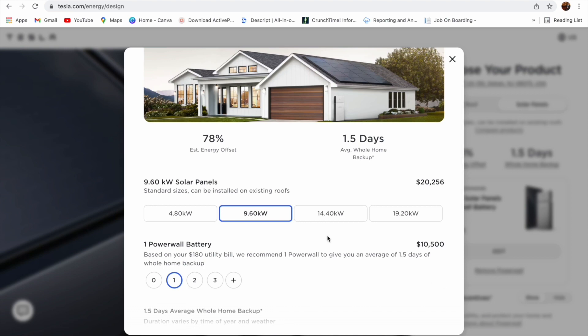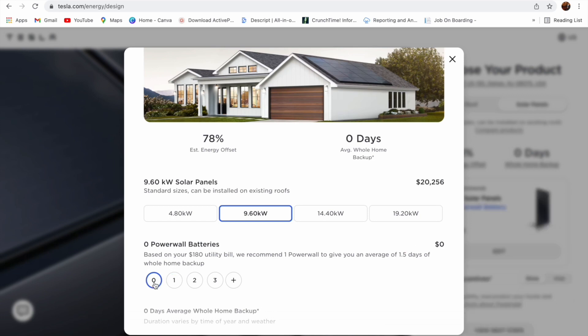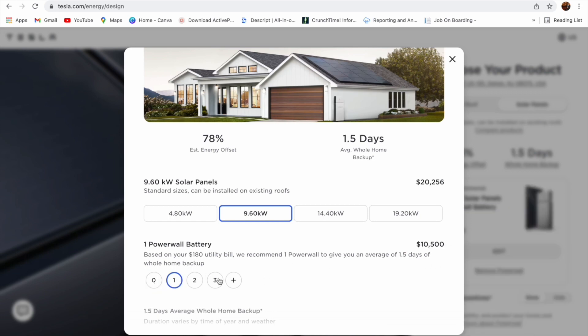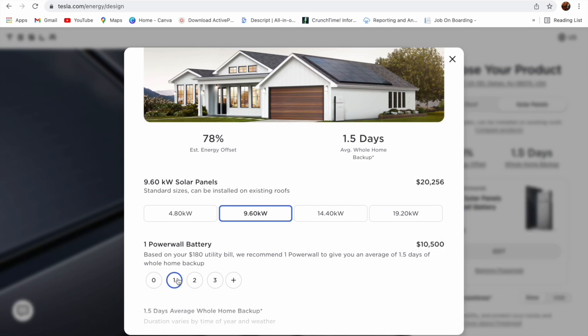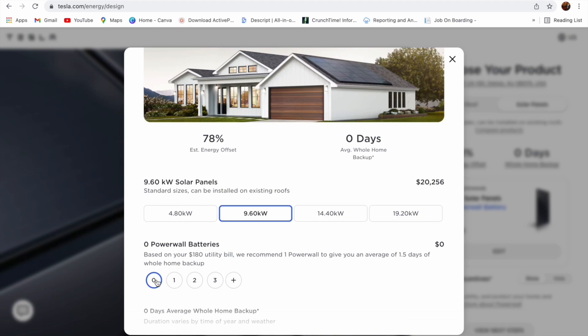Now this is our system. Once you click on your system, you can click zero battery. Once you put zero battery, you can see your price is zero dollars. If you take one battery, it costs $10,500. We don't need battery because we live in New Jersey. We hardly lose power. We don't need to spend $10,500. I decided not to buy Powerwall.